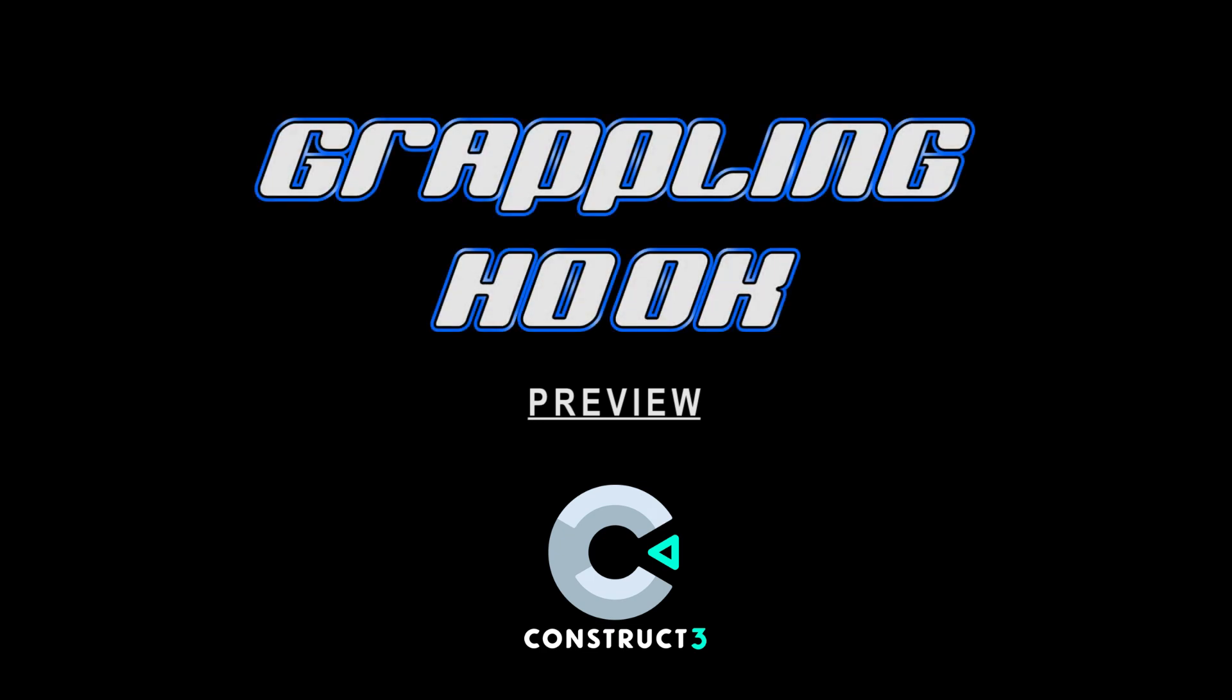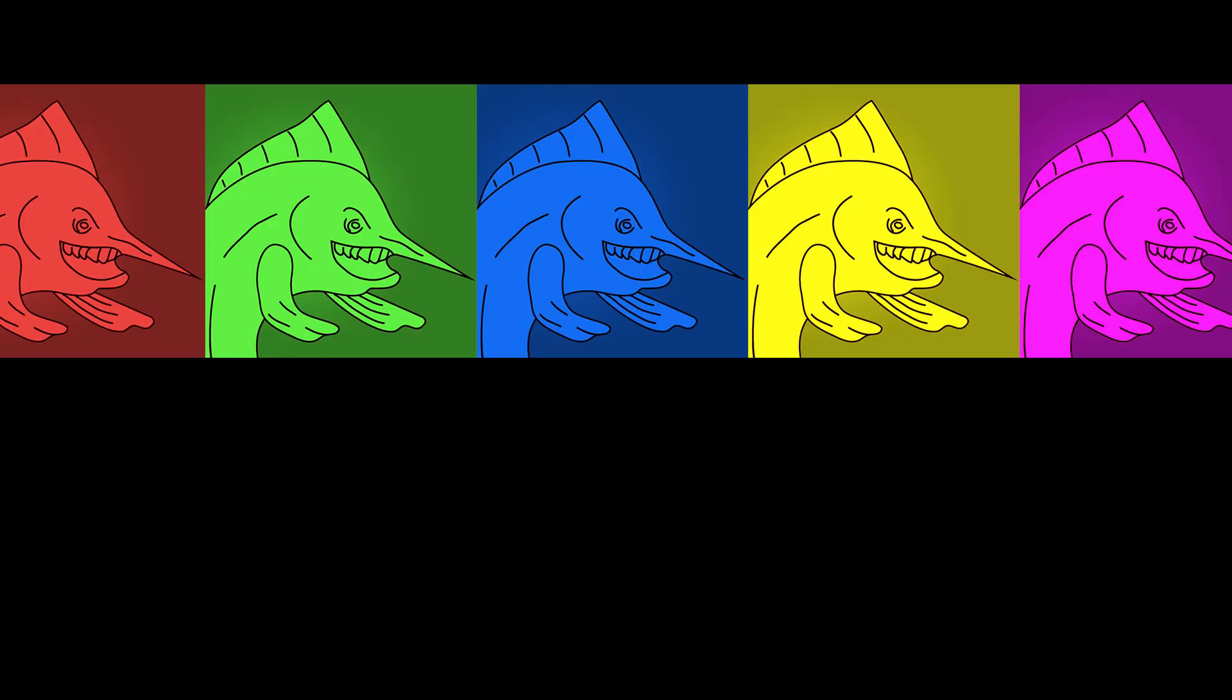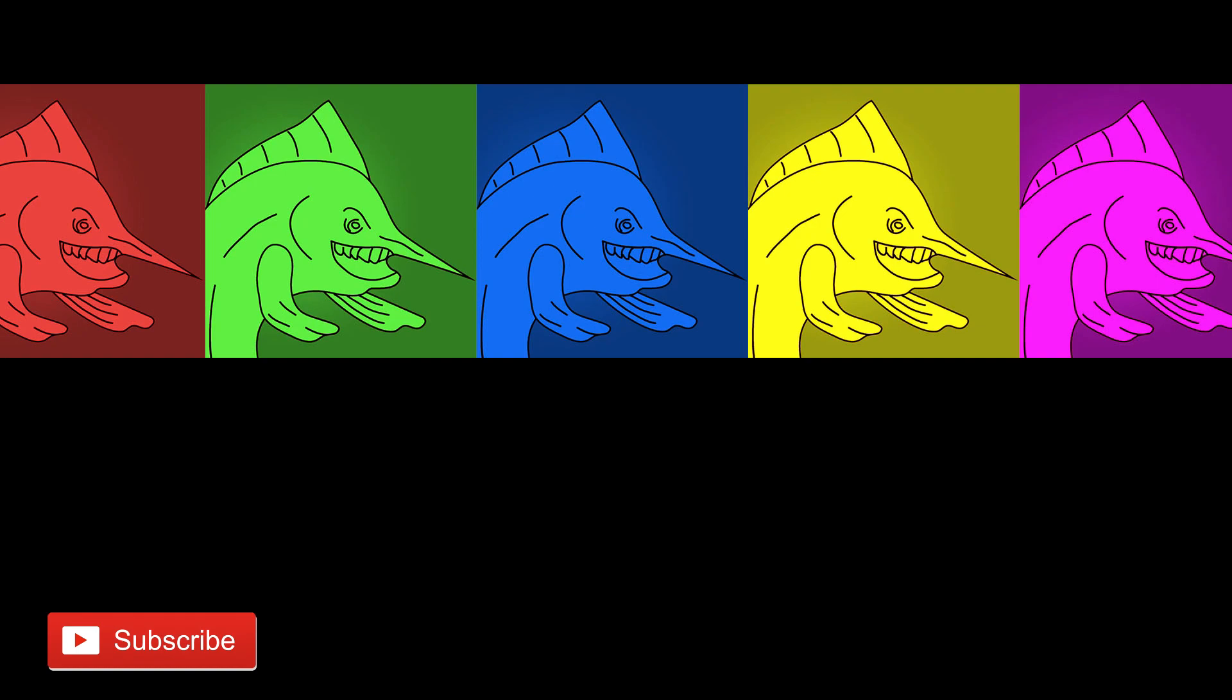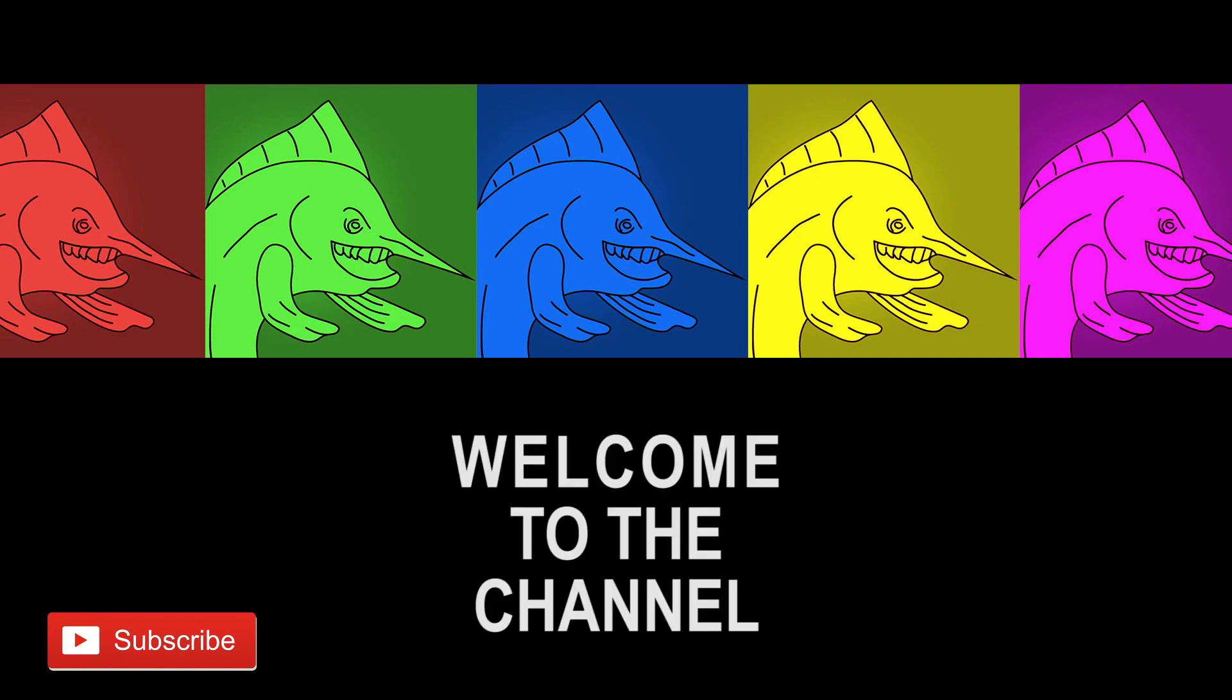Hello and welcome back to those of you waiting for the next tutorial series to hit this channel. And for those of you just now discovering the channel, welcome for the first time.